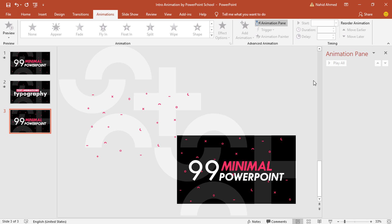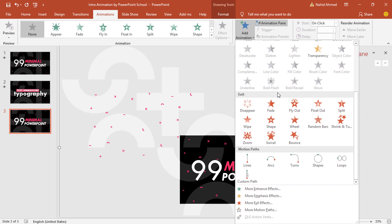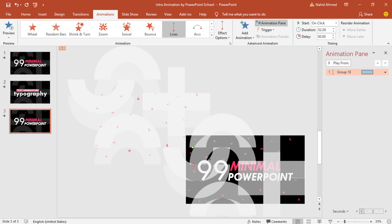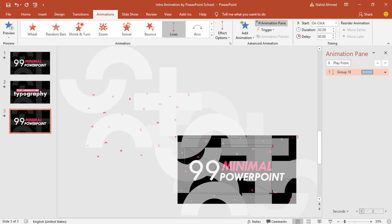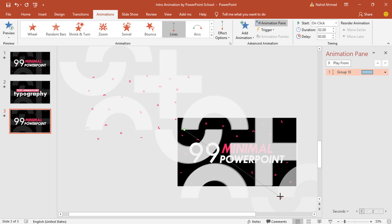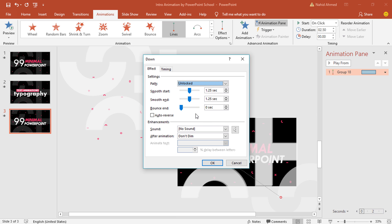To add the first animation, select this first group. From Add Animation, under Motion Paths, select Lines. You can see the animation playing in the background — drag this red dot over here, as this is the direction of the animation. Keep this on Click, set the duration to two and a half seconds, go to Effect Options and check the Auto Reverse option, then press OK.